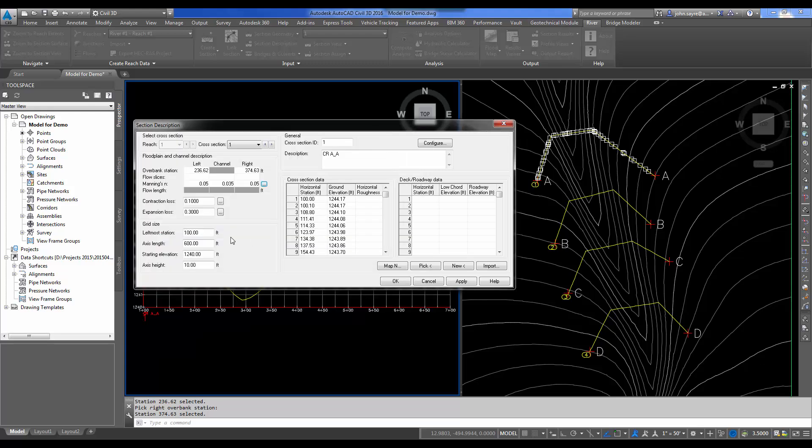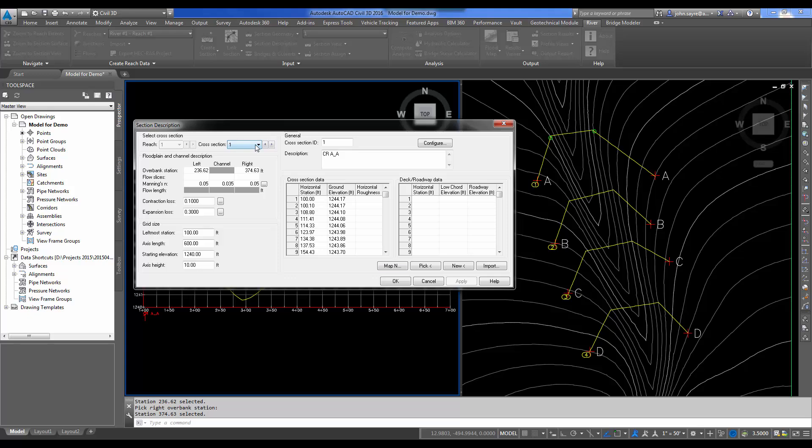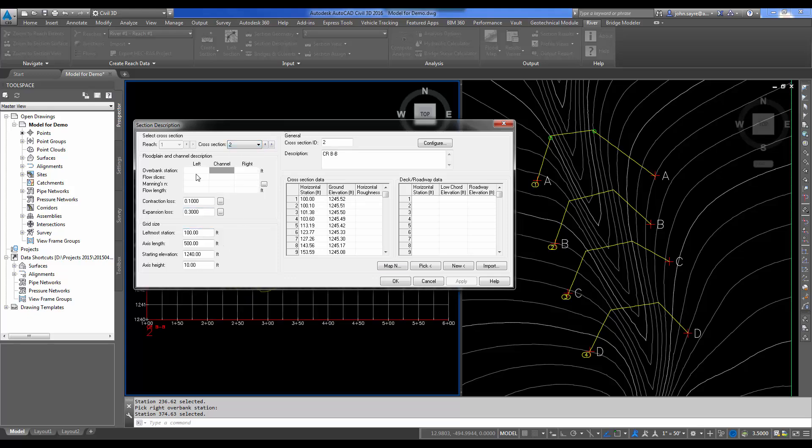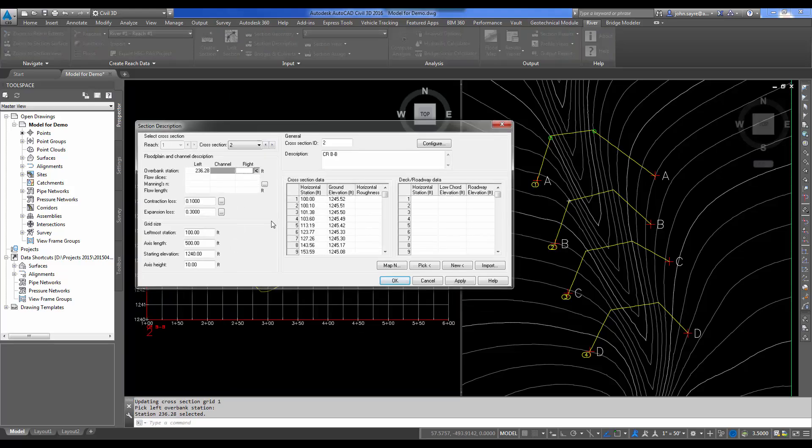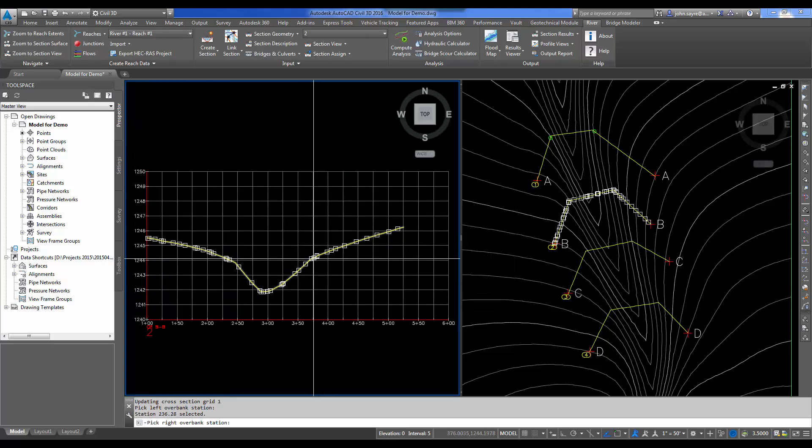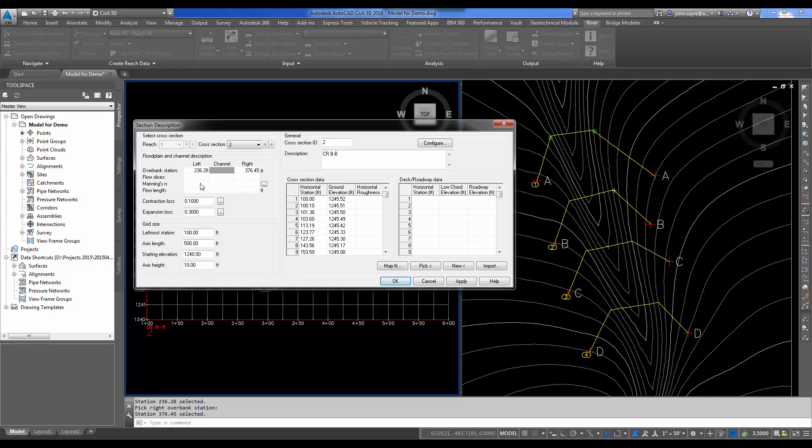Since I'm at my lowest cross-section view here, and we're standing upstream looking down station-wise, there will be no calculated length here. But when we go to cross-section 2 and I fill this out, I'll pick my left overbank, then my right overbank. I don't have to fill in Manning's n again if I don't want to, because it'll use those throughout that I put in on the first cross-section view.